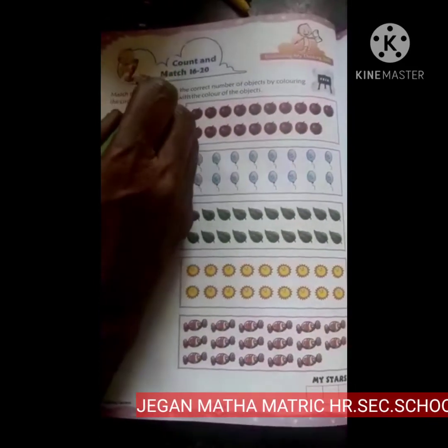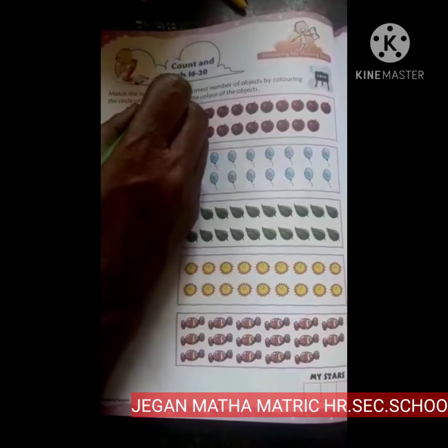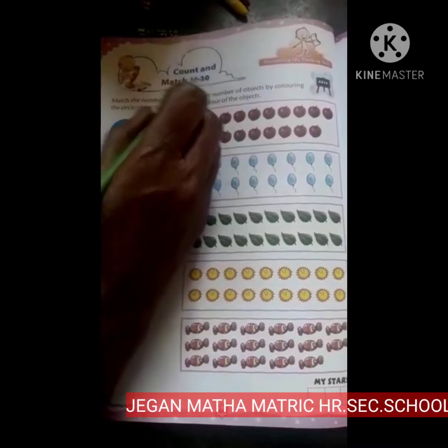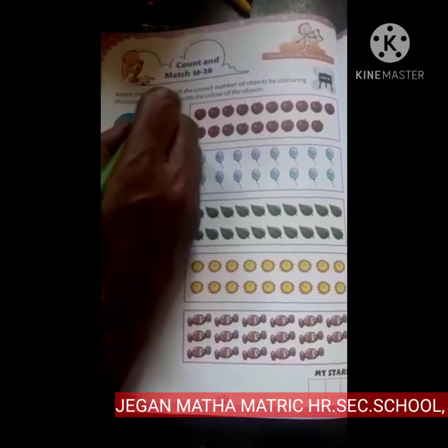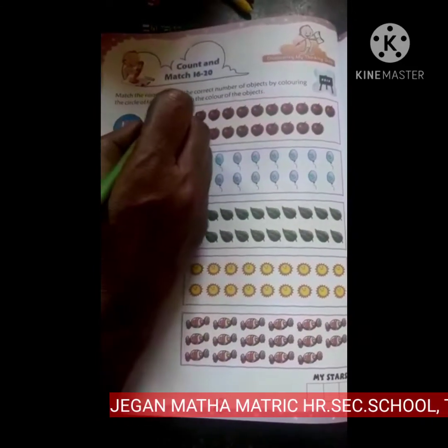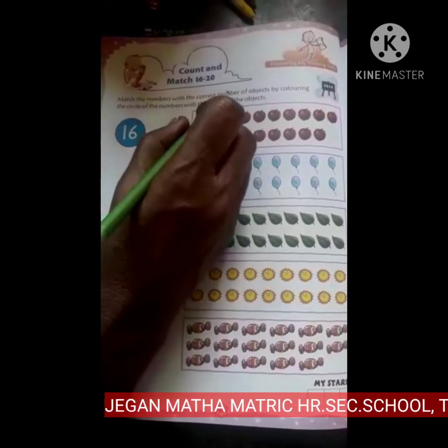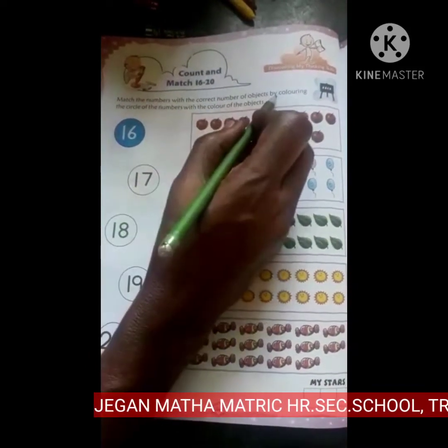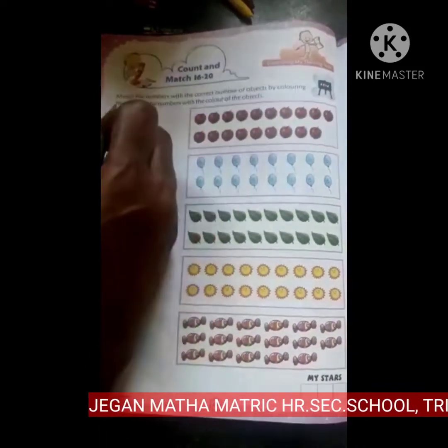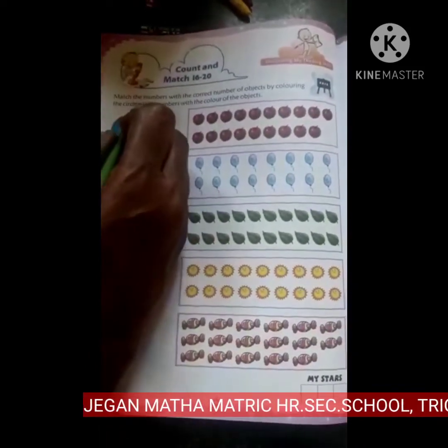Count and match from 16 to 20. Match the numbers with the correct number of objects by coloring the circle of the numbers with the color of the objects.